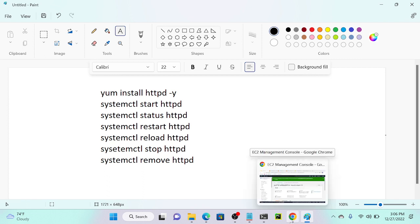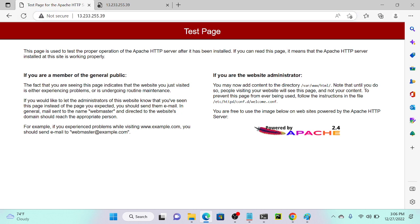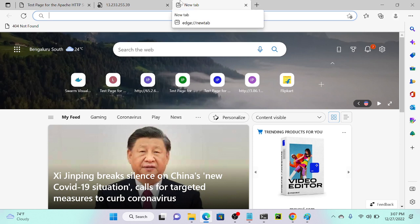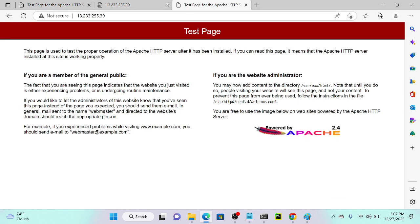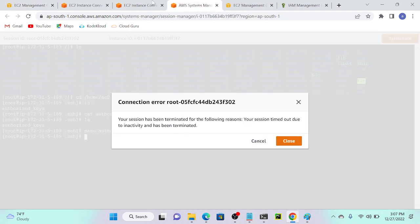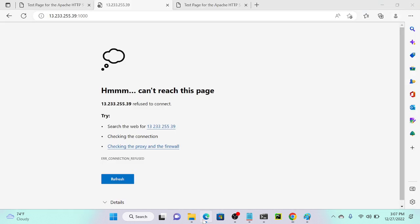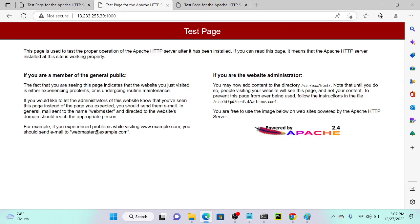I'll go to my server and restart it. So till now I'm not able to access the test page. But if I go to httpd — still I'm able to access on port number 80, but not on port number 1000. I'll go to my virtual machine and run systemctl restart httpd. You can optionally add dot service as well. Successfully done. I'll go to my browser, refresh, and you can see that I'm able to access on port number 1000. If I go to port number 80, I would not be able to access.